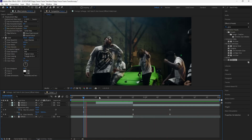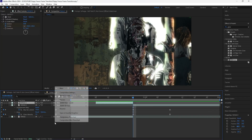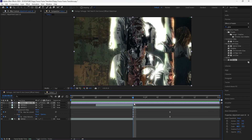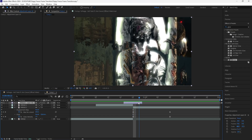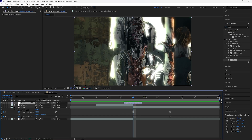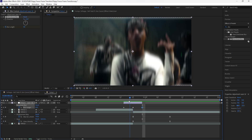To make it look even better, create a new adjustment layer and add a flash blur effect. Make the adjustment layer six frames long, centered at the cut so there are three frames on the left and three on the right. Add a Directional Blur, increase the blur length to around 90, keyframe that right at the center, and keyframe both the start and end at zero.